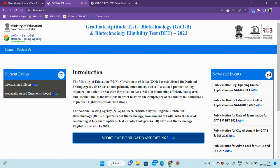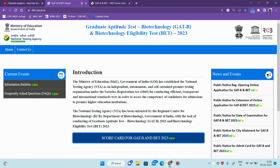Now candidates can login and download their scorecard. You can see how their performance is and how many marks they got.